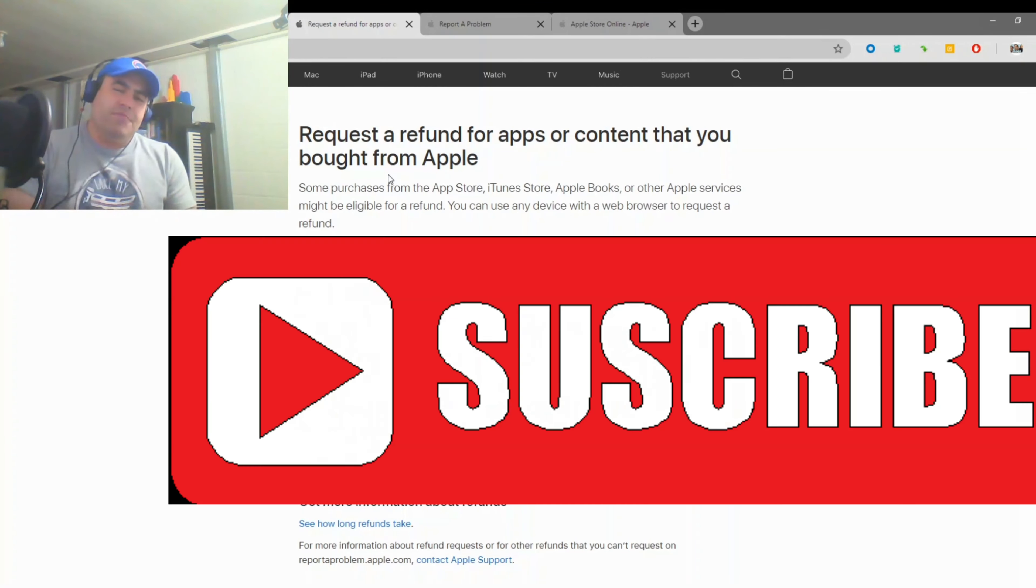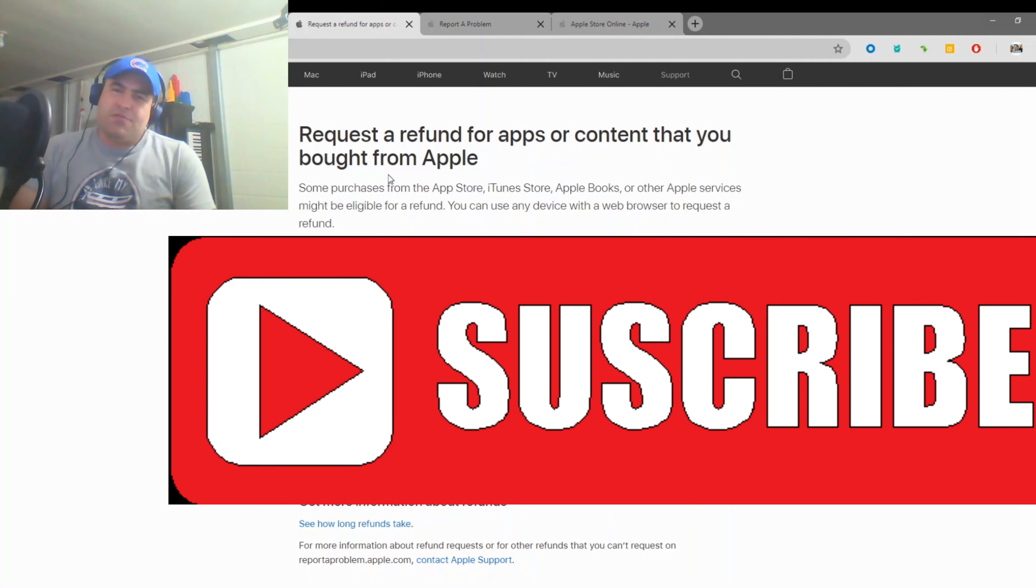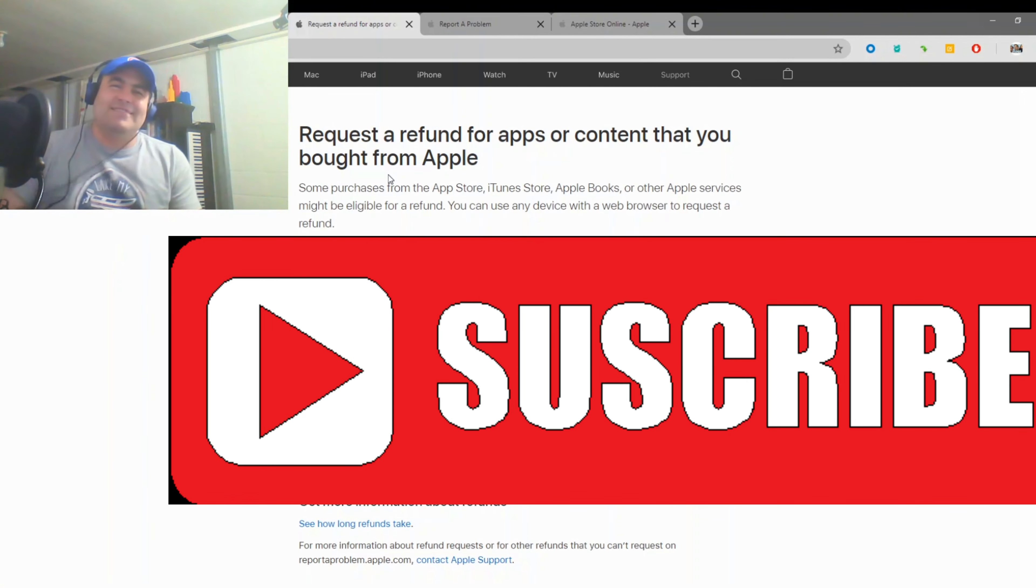So there you go. There you have it. Please remember to subscribe and like this video for more videos like this. Thanks.